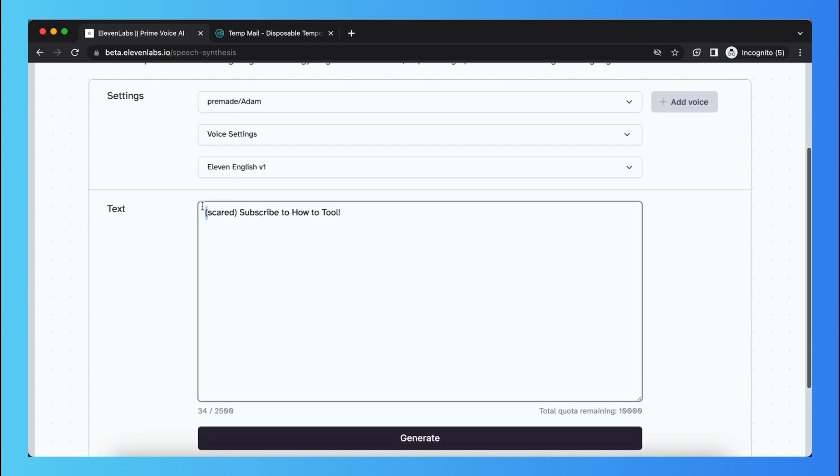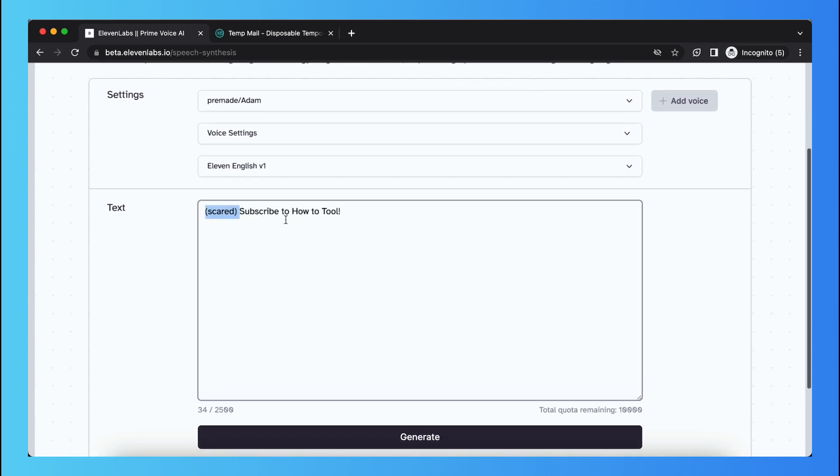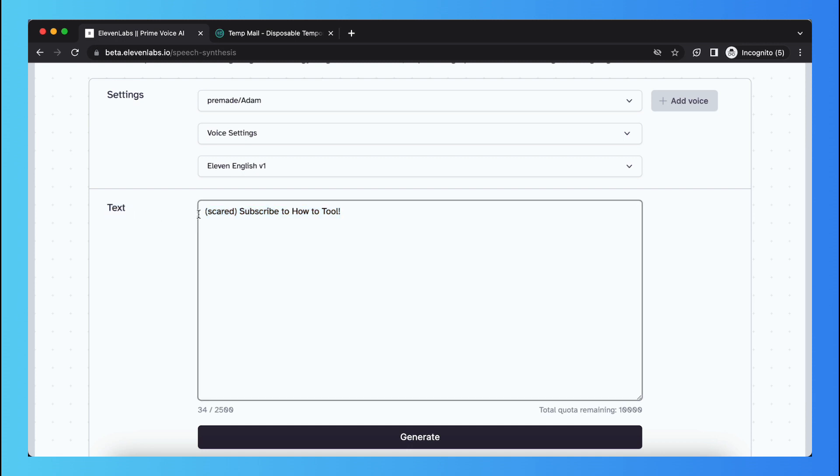But they will read everything, so the whole text in a scared way. Keep in mind that adding those emotion words will also decrease your quota.